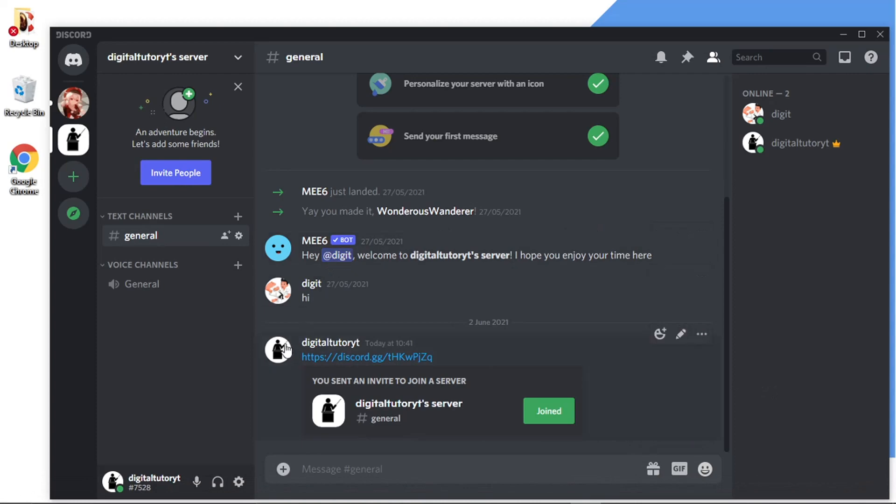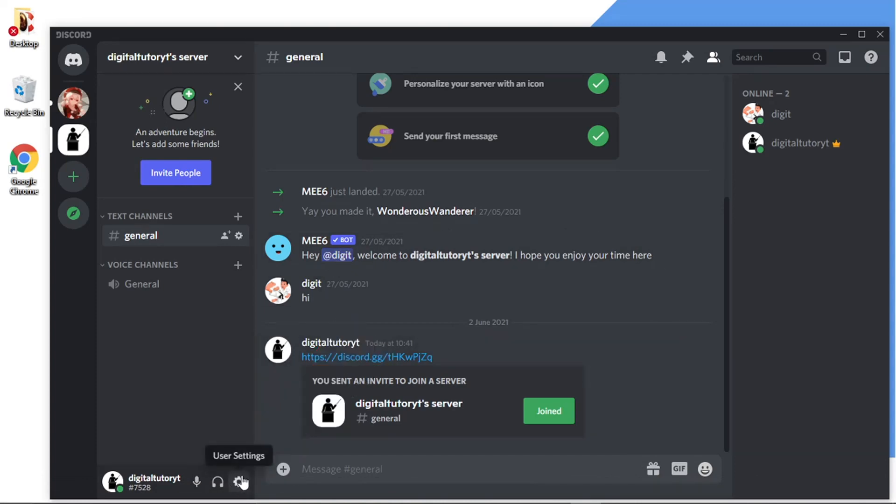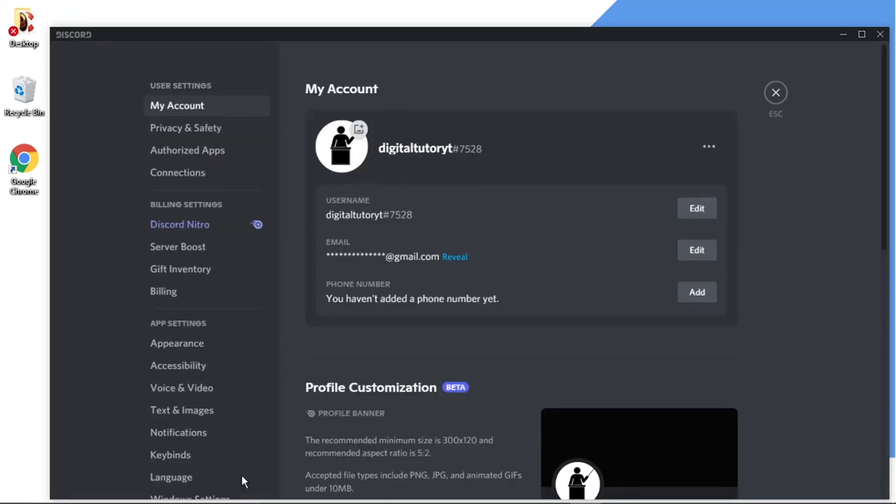And the first thing we need to do is come down to our settings, which is this little gear icon down in the bottom left-hand corner. Go ahead and give that a click.